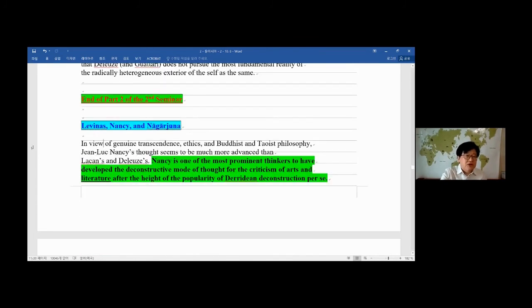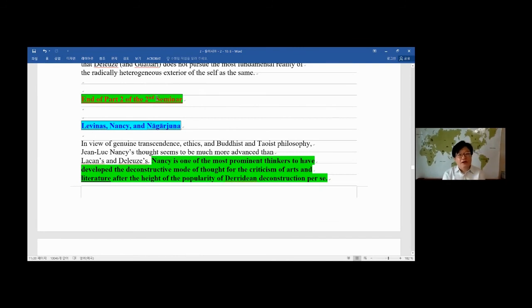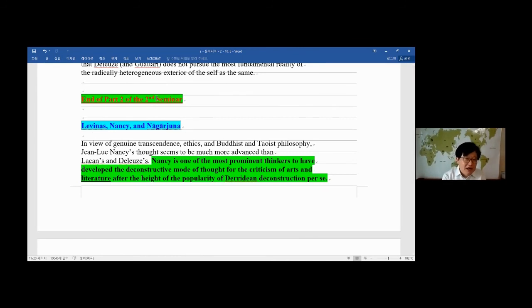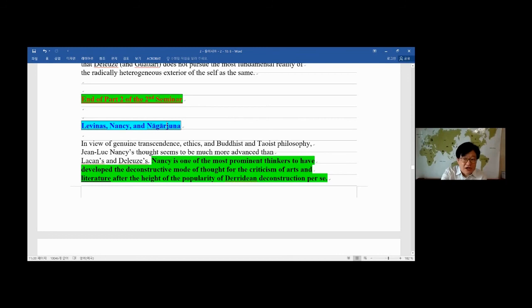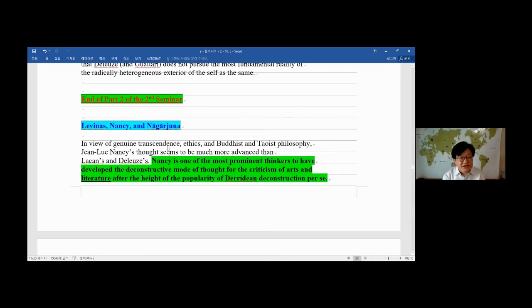So we reached the end of the part two, and we're going to have a little break. This time, just five minutes, shorter than before. And then we're going to start talking about not only Levinas and Nancy, but Nagarjuna, who is called the second Buddha. He's a very important figure in Buddhism. Thank you.